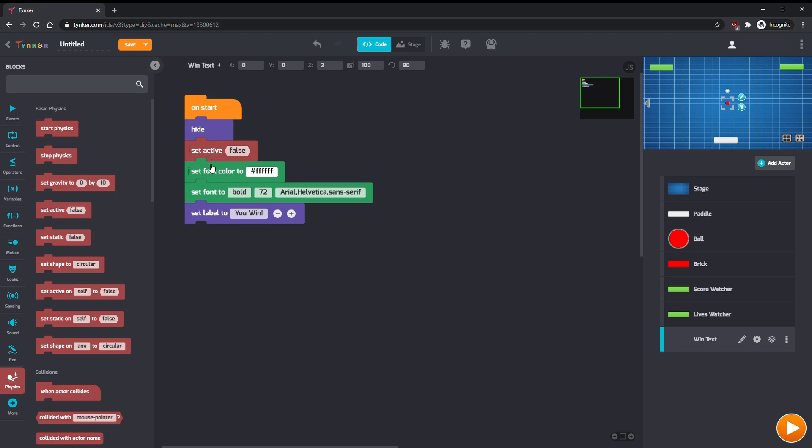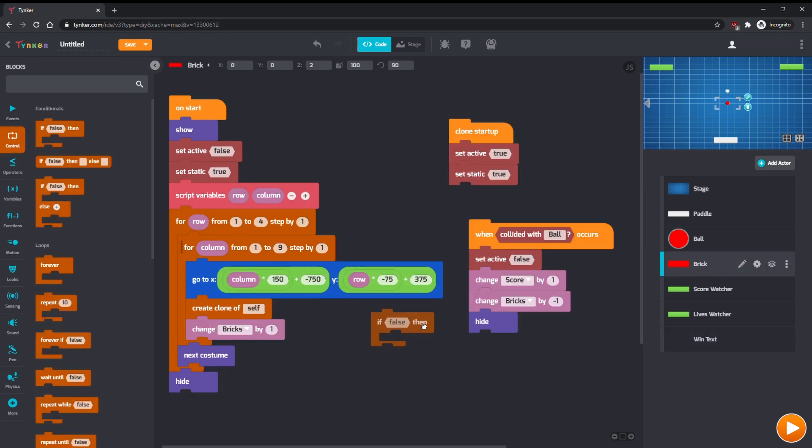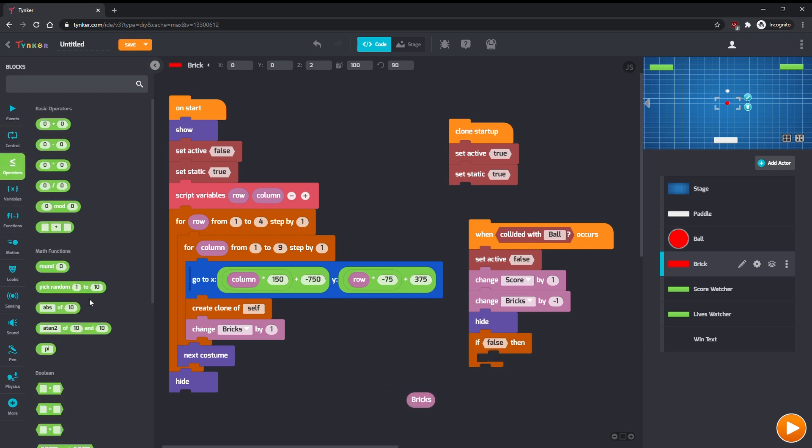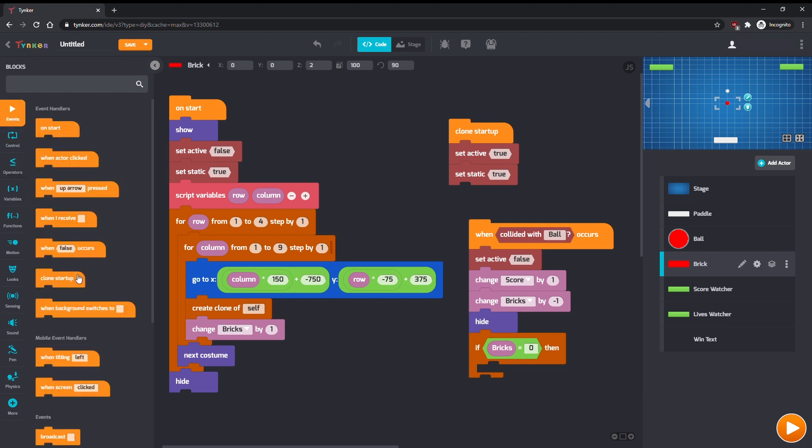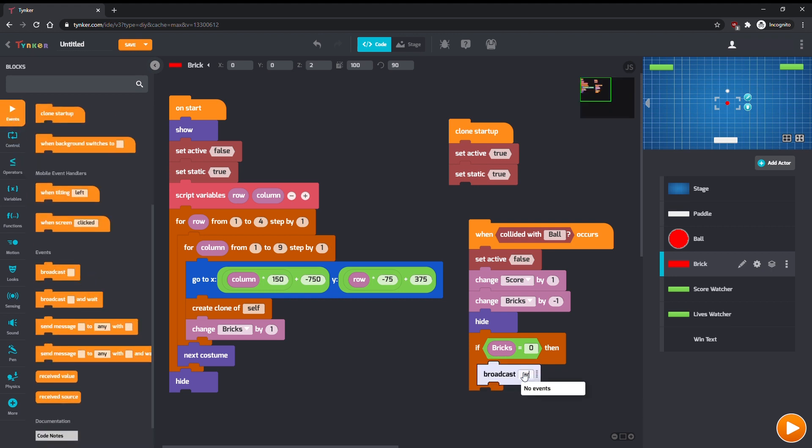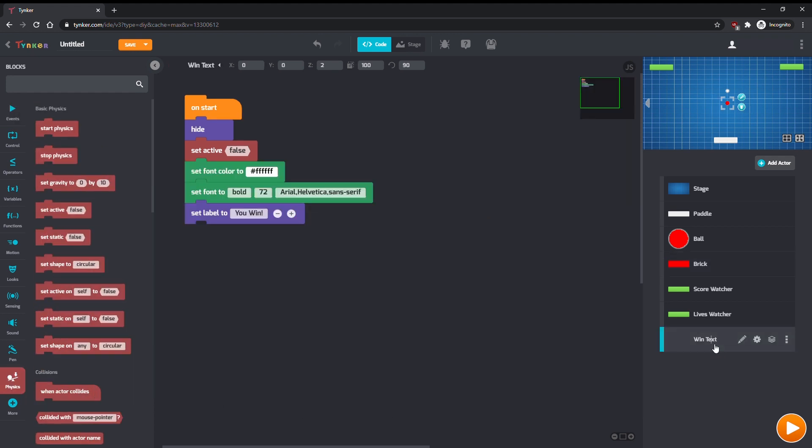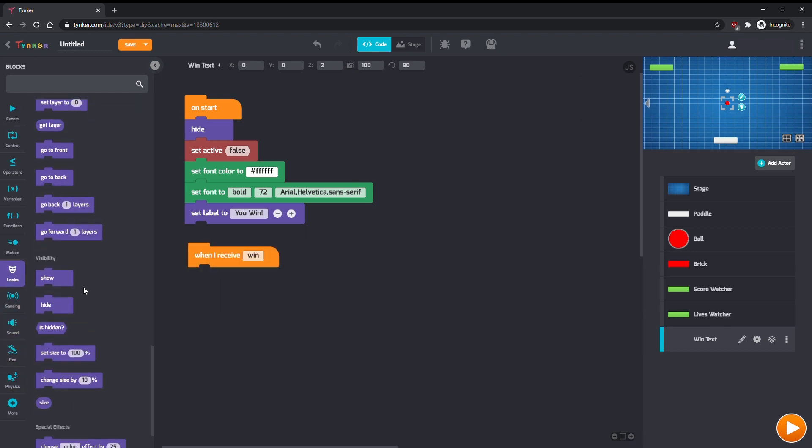Back in Brick, after we change the value of bricks by negative one, check to see if Bricks is zero. If it is, broadcast Win. We can also stop the ball from moving since the game is done, so use a Stop Physics command here. In the Text Actor we just made, when it receives the Win broadcast, make it Show.